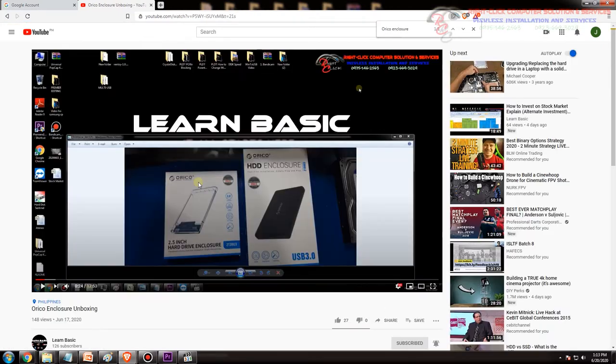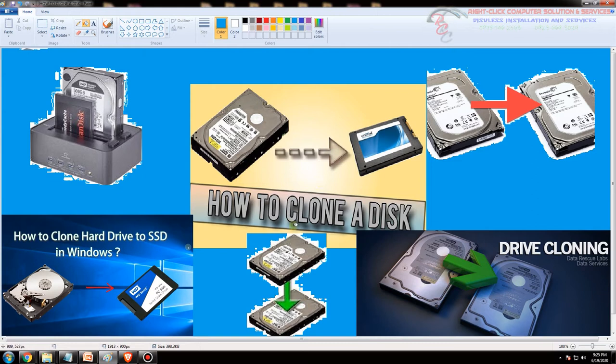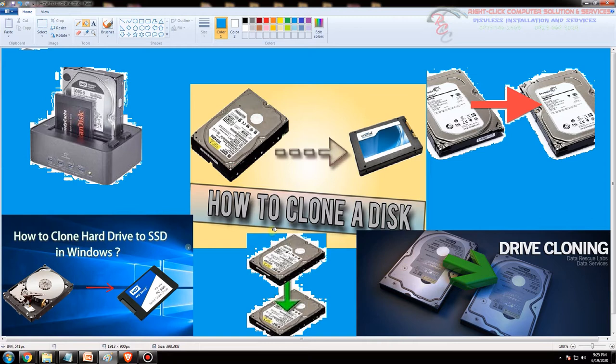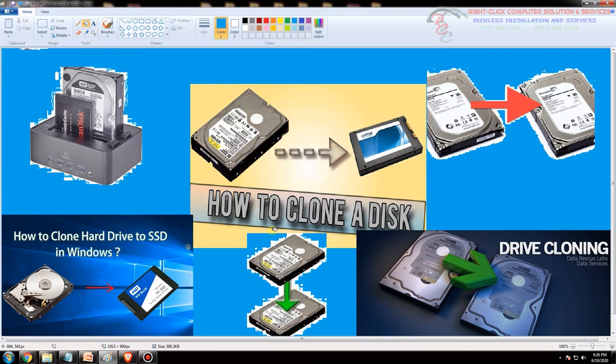So bakit nga ba tayo nato clone or ano yung benefits nito? Marami siyang benefits. Ang isa sa mga benefits na yun, sabihin natin meron kang computer one desktop at punong puno ngayon ng mga apps or instead ng mga programs or ng mga games. At gusto mo yung ganon klaseng setup ngayon, yung ganon sa klaseng setup gusto nyo rin na ganon din magiging setup sa computer 2, computer 3.